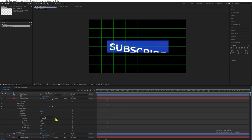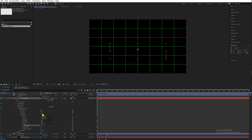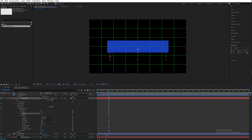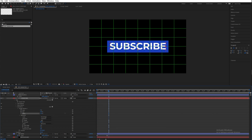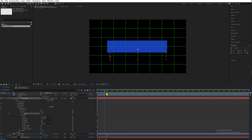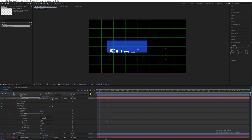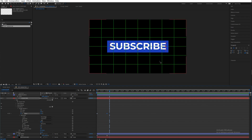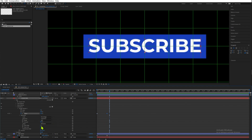Go to our first frame and change the offset to minus 100. If you move the offset you can see that we can animate each character individually. Set a keyframe at minus 100 on the first frame, then move to exactly one second and set it to 100. This is a bit slow, so change the ease low to 100 percent.